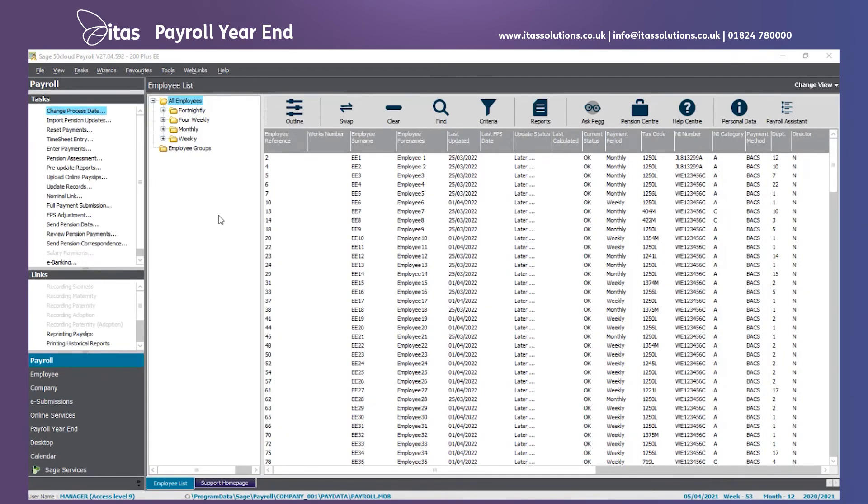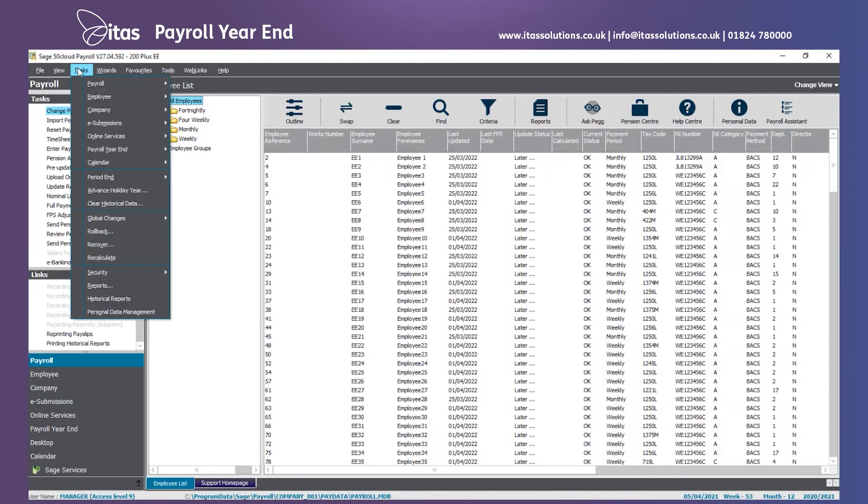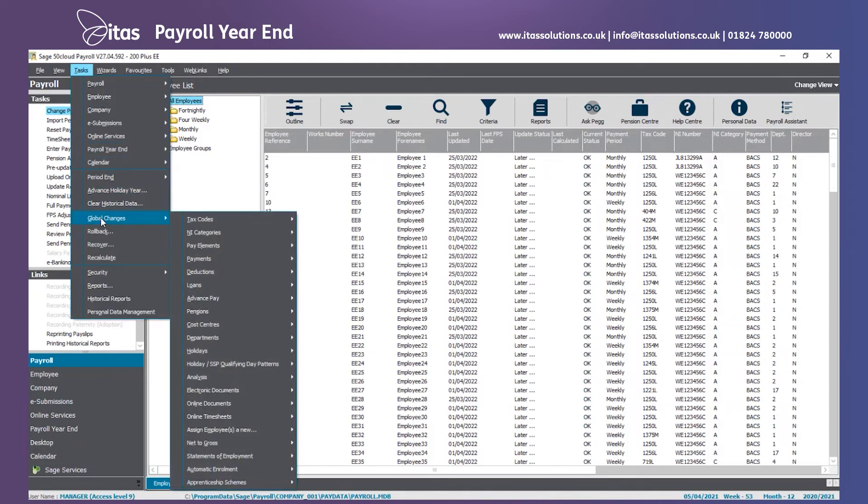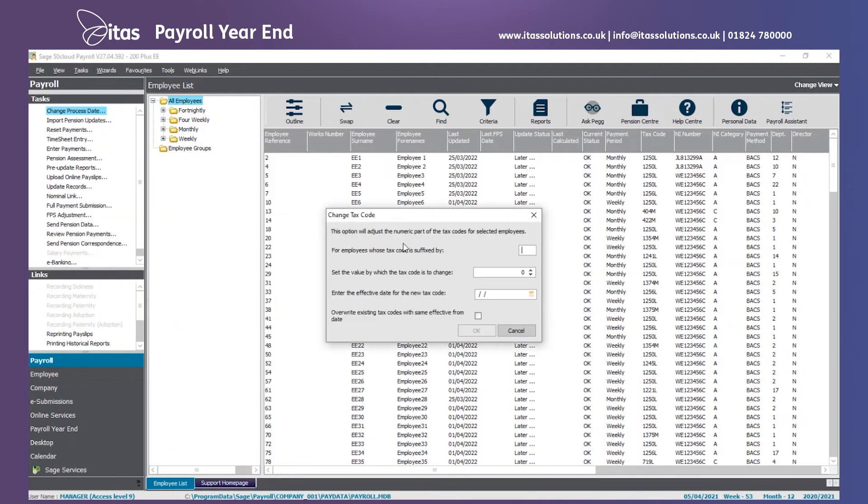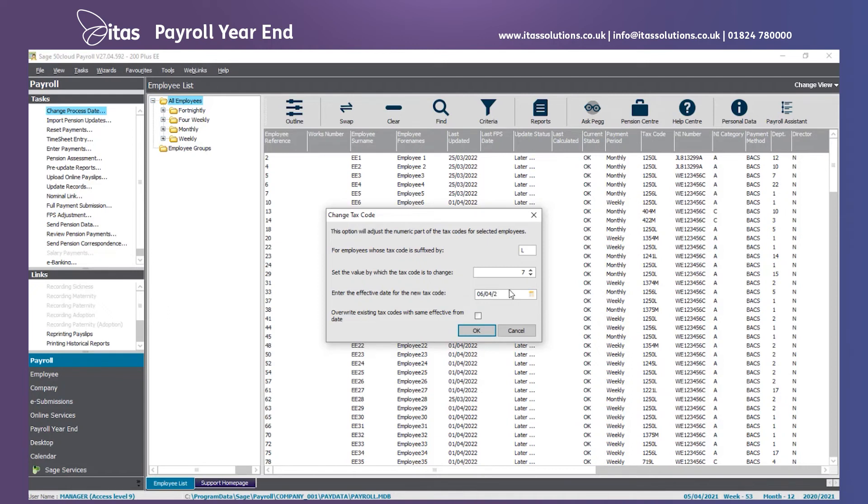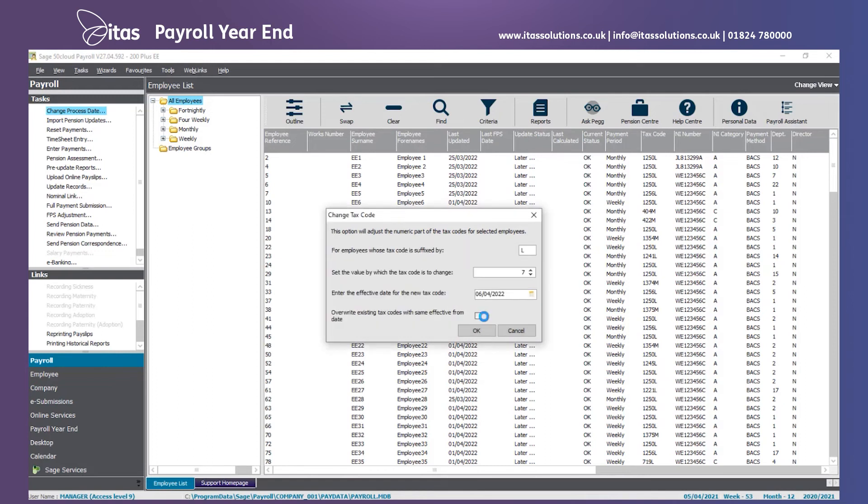Before processing in the new tax year, we now need to set the new tax codes. This is done on a global change with information from HMRC. I will show an example of changing a code with a suffix of L. Just make sure you've got all employees selected, and then go to tasks, global changes, tax codes, apply tax code change where code has suffix. We put L in the suffix box, and we are going to increase the code by 7. This will increase everybody with a tax code ending in L by 7. We also put on an effective date, so we put effective from the 6th of April 2022. We click on OK. This will now go ahead and apply the change and ask you if you want to include all employees. Say yes to this message, and the change is applied.